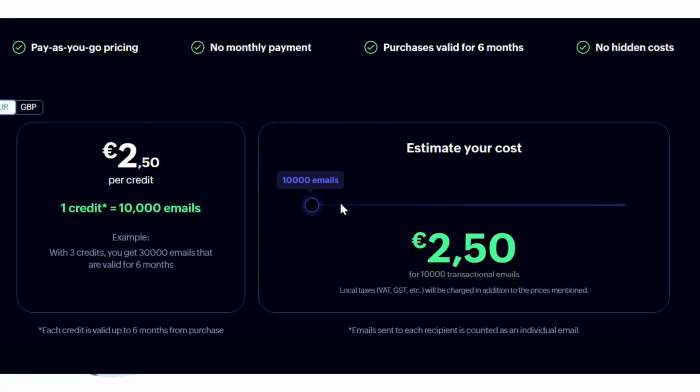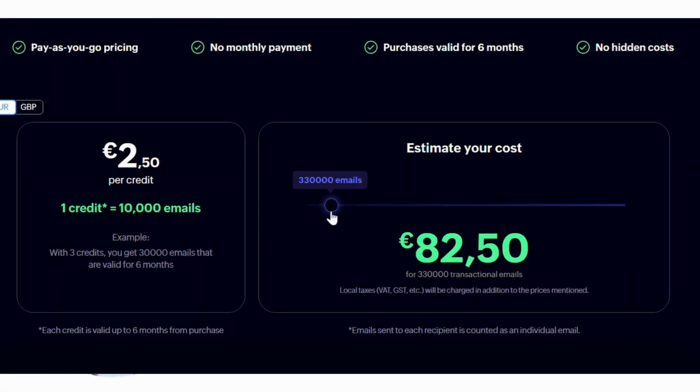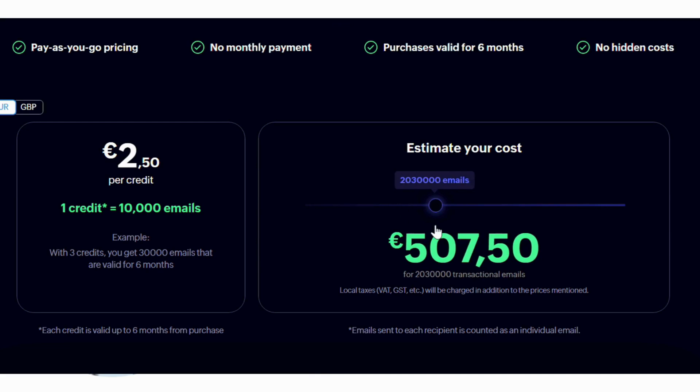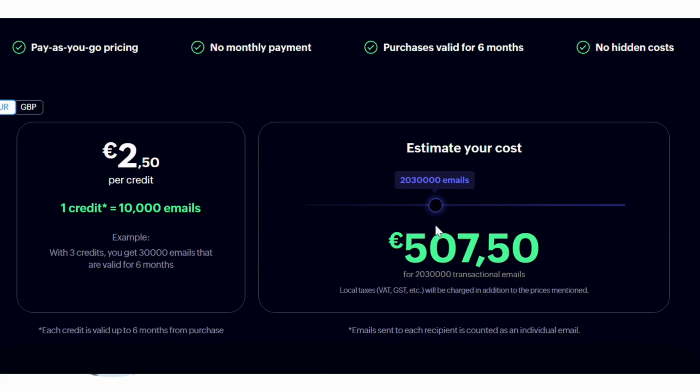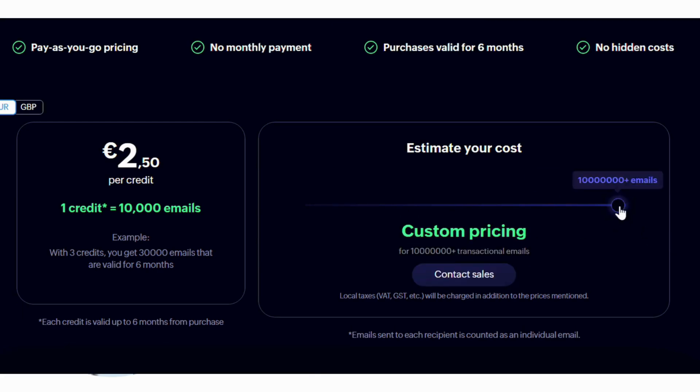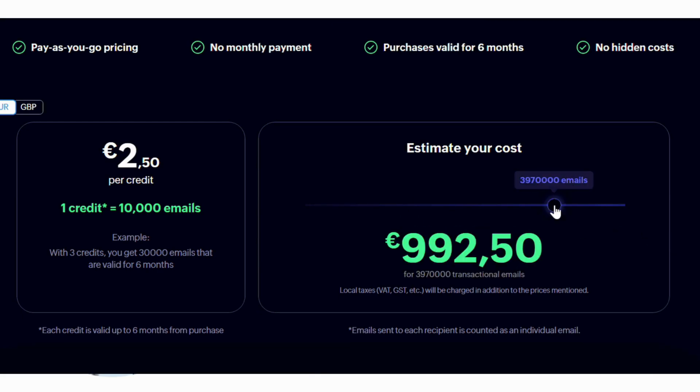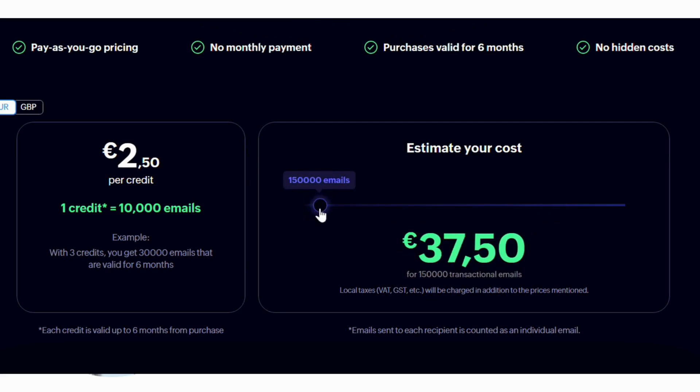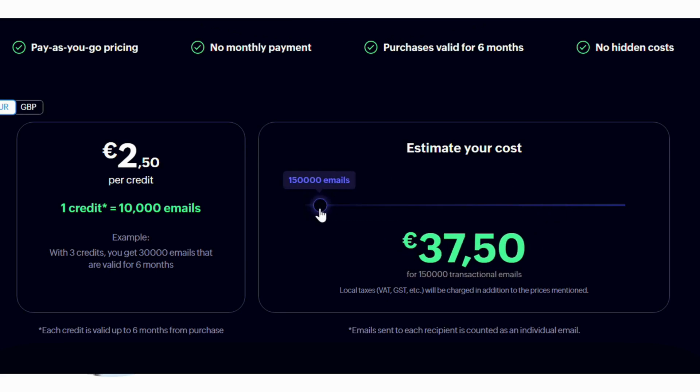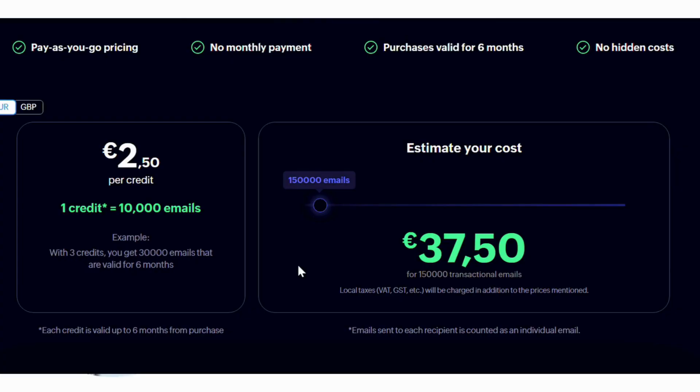Now, let's cover ZeptoMail's pricing structure. It's crafted to offer solid value for businesses of all sizes. ZeptoMail's pricing is transparent and designed to scale with your needs, making it flexible whether you're a startup or a well-established company.